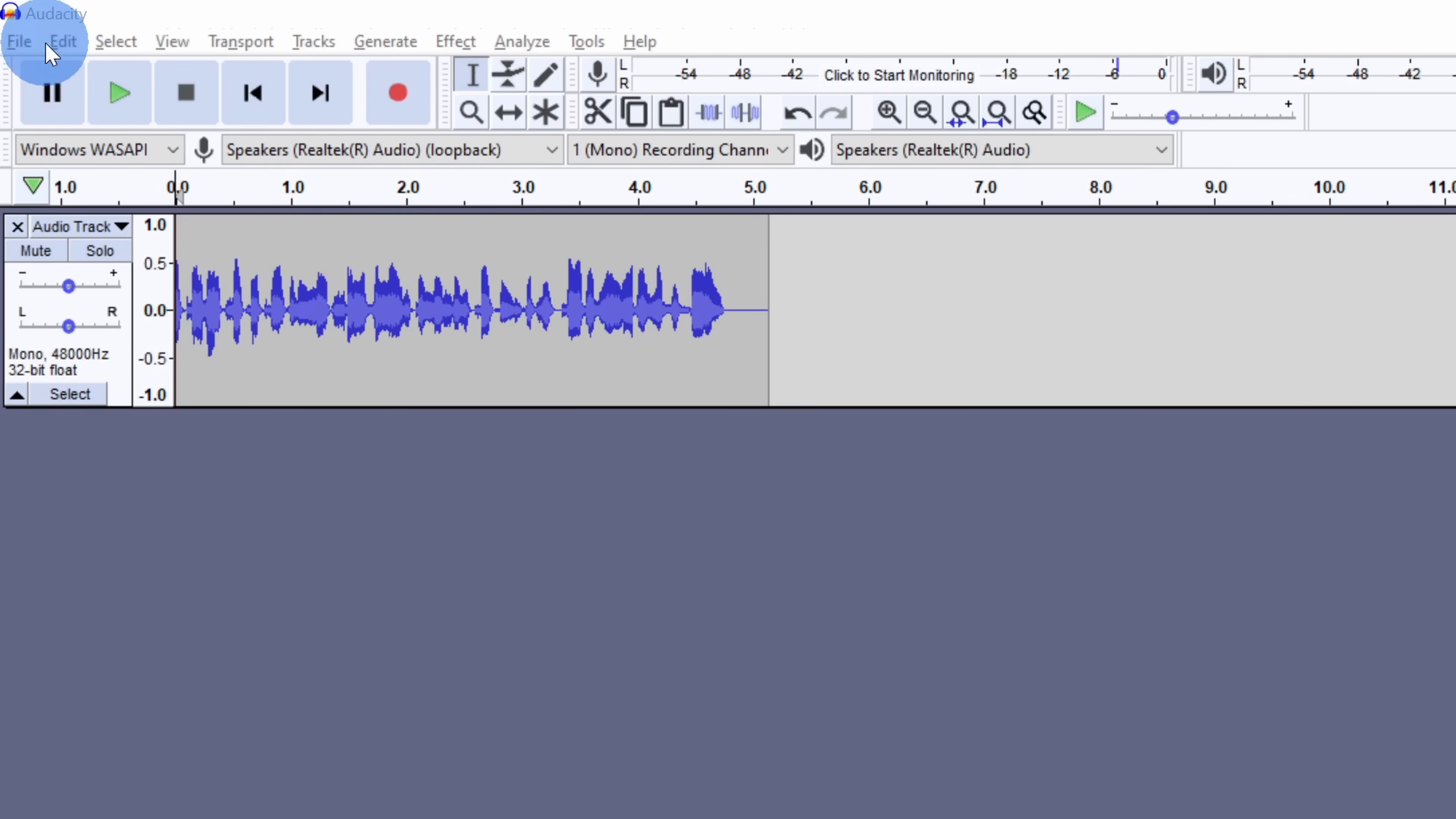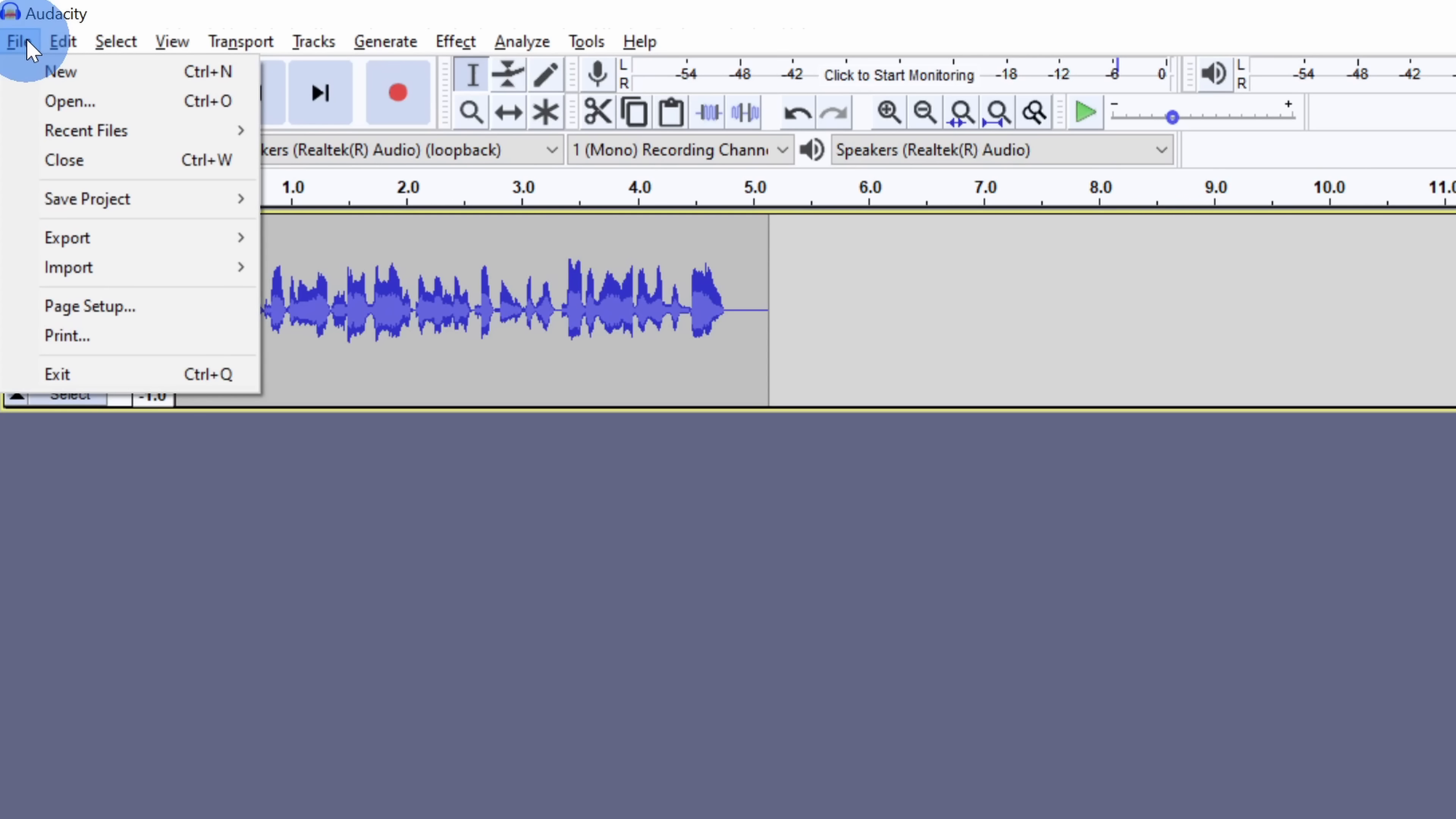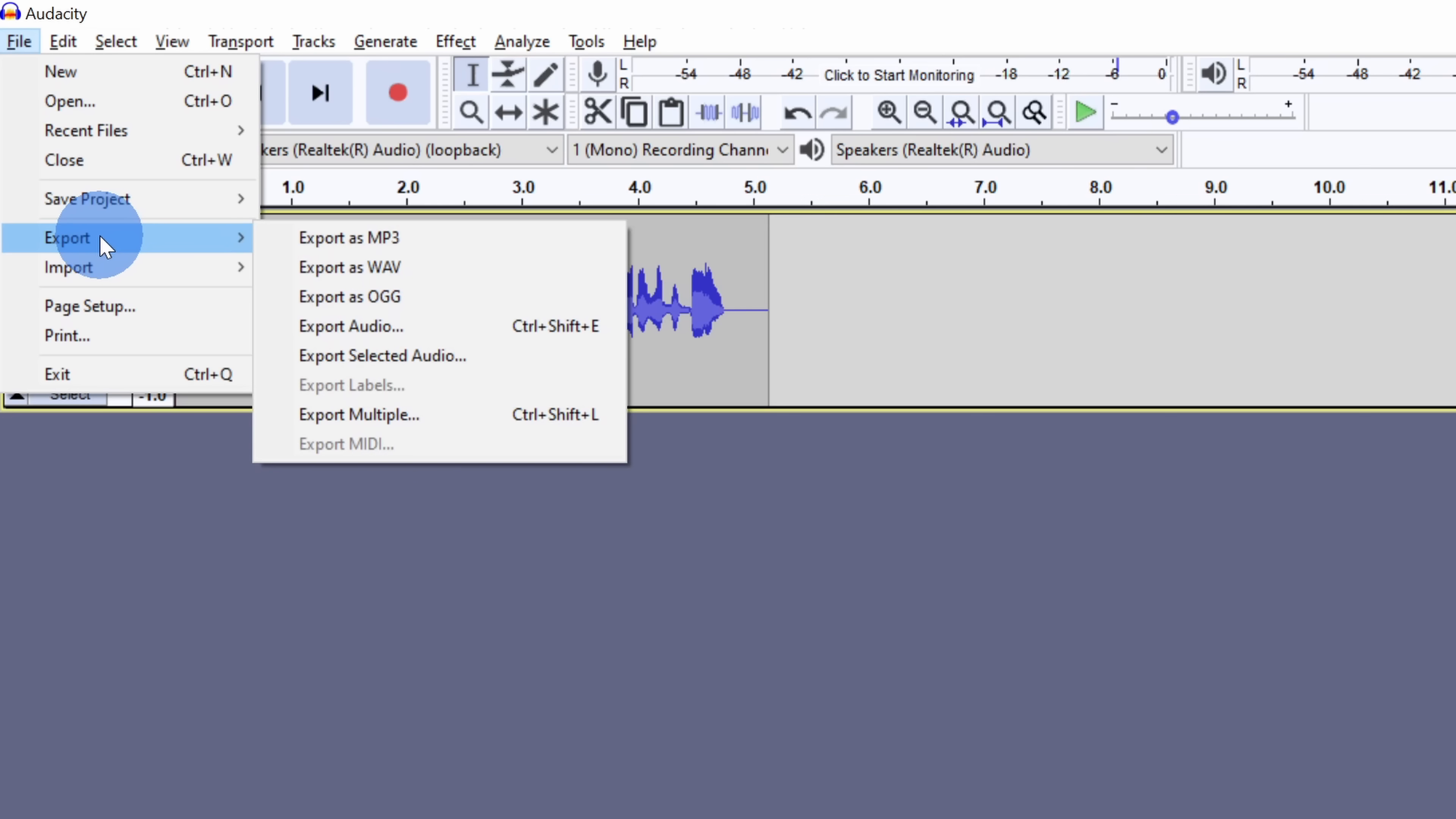Go to the top left hand corner and click on the file menu. Right here you'll see the option to export and here you could export as an mp3, a WAV and many other file formats.